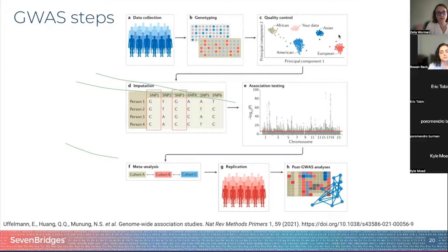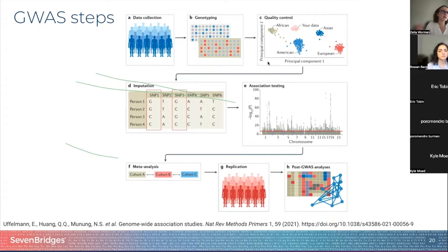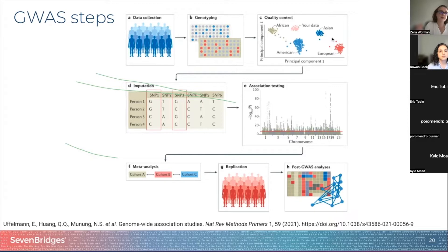After you've genotyped and performed all the sequencing, you do a number of quality control steps. These are needed for identifying potentially bad SNPs from poor sequencing, detection of population stratification in a sample, or calculation of principal components. This figure in step C shows clustering of sequenced individuals clustered according to their genetic ancestry.